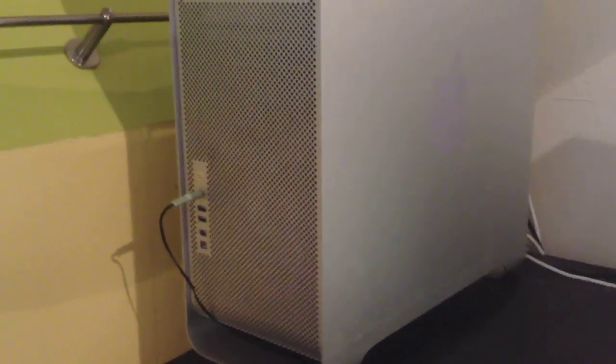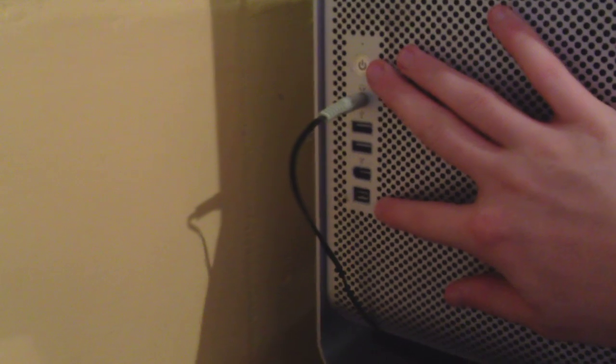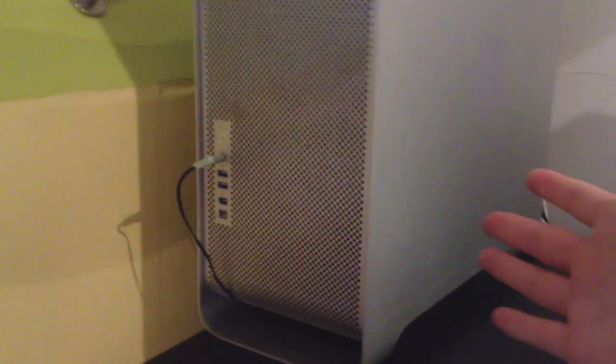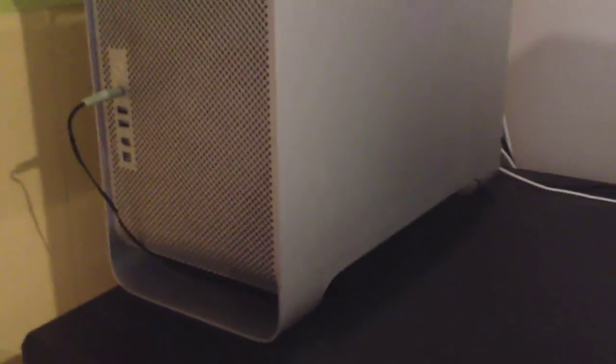As you can see this is the Mac Pro here. On the front we have nothing very amazing. It's basically just the power button, headphone jack, two USB ports, firewire 400 and firewire 800. And of course this nice mesh that they pretty much kept from the design of the Power Mac G5. I used to own one, I sold it, but anyway.